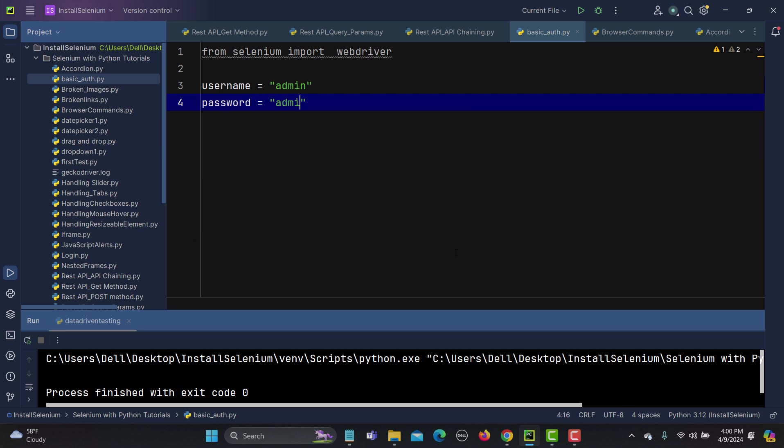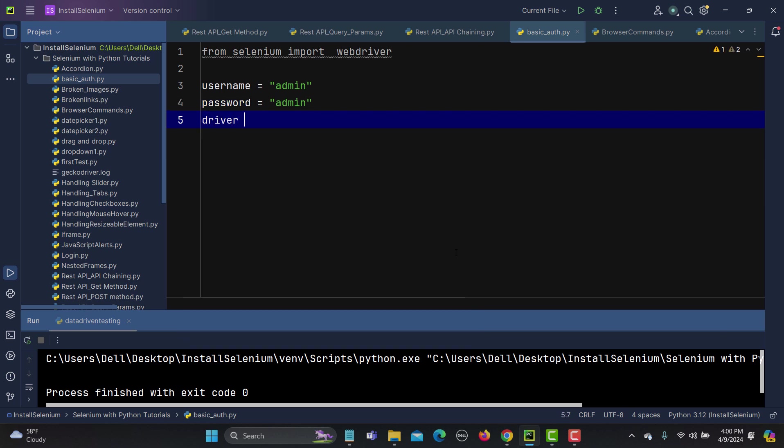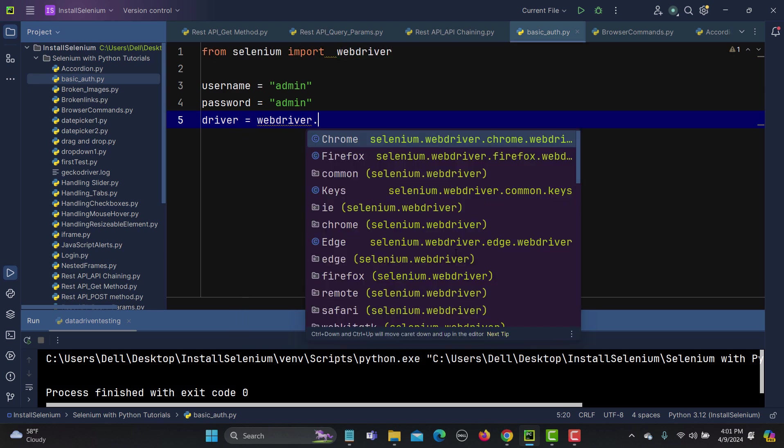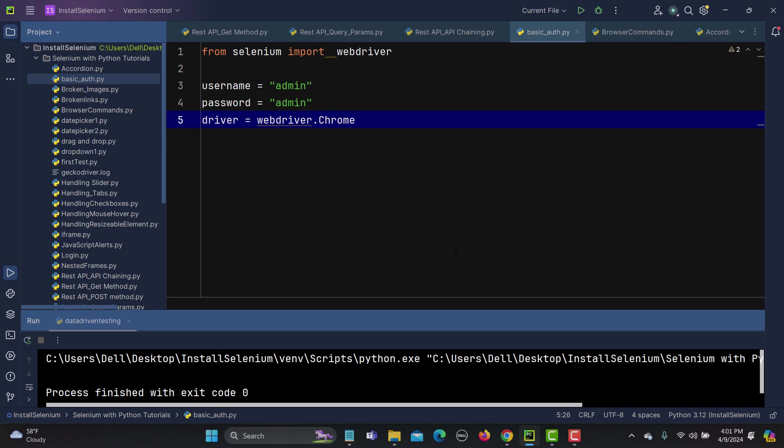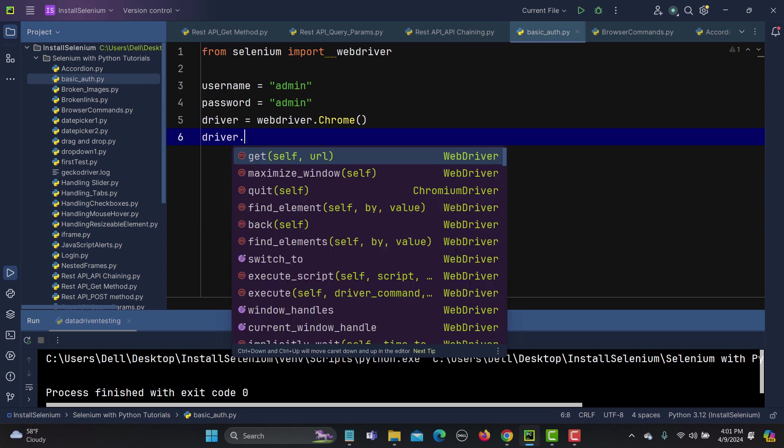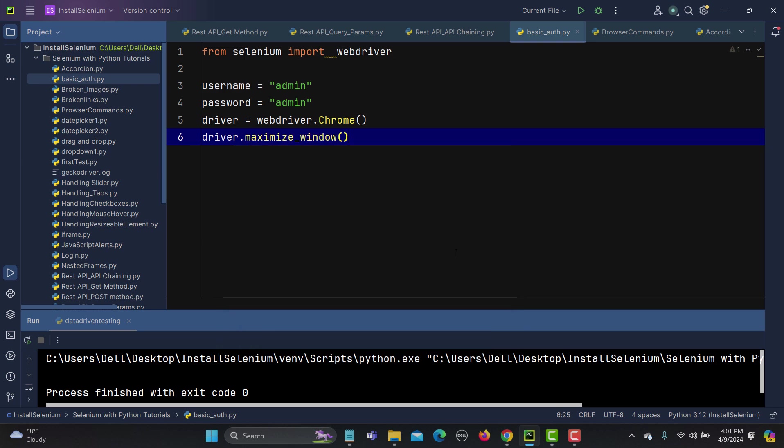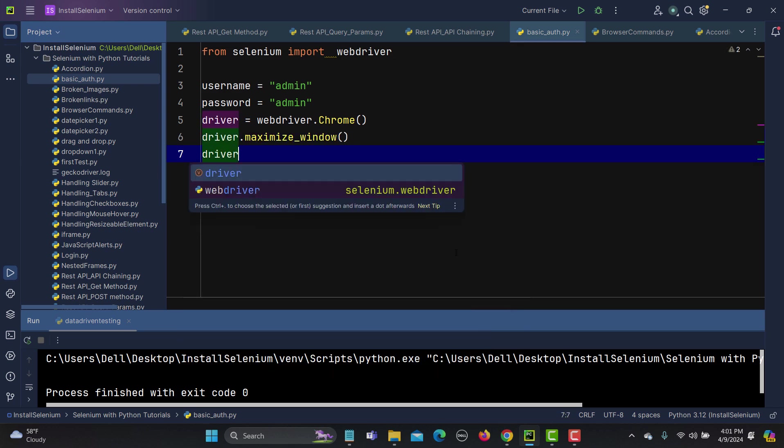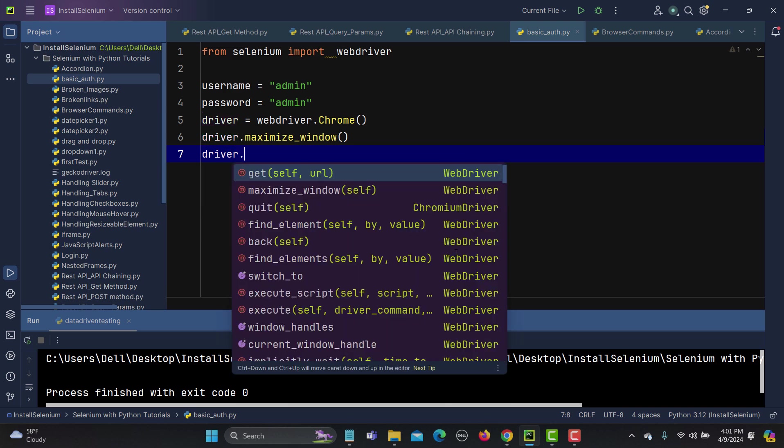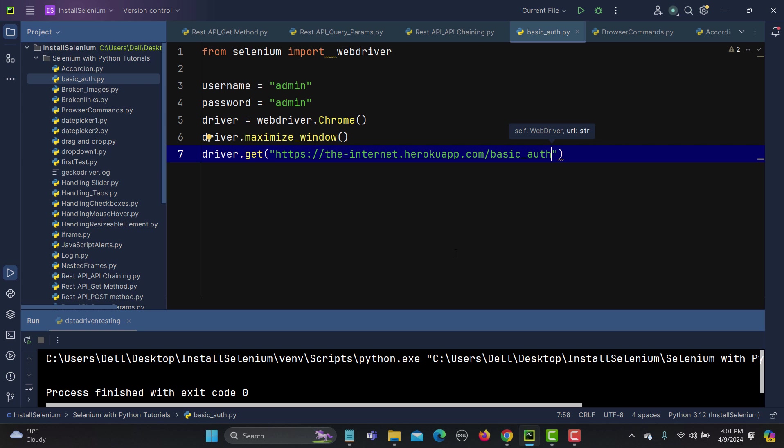And now we need a driver so driver equals to webdriver.chrome(). And after this let's maximize this one and try to maximize this one first. And now driver.get and here we need to provide a URL.